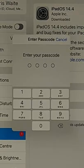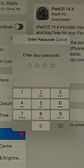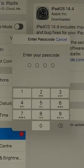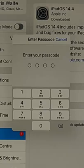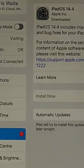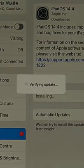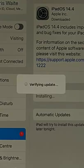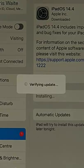If you've got a passcode to get into your iPad it might also ask you to touch the button on the front of the iPad. So I'm just going to type in my code and there we go, I've typed in my code and it's now verifying the update.